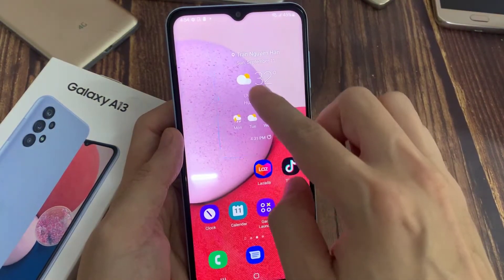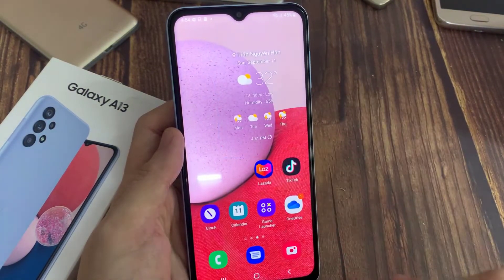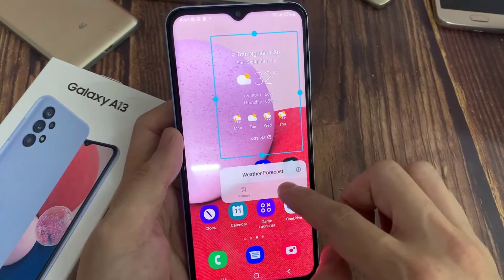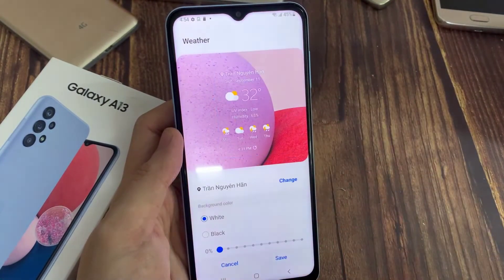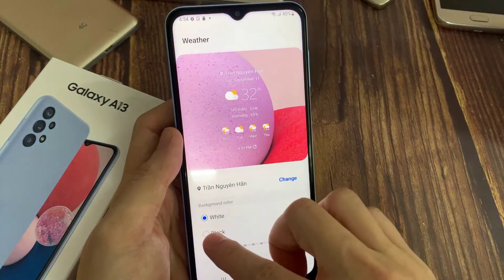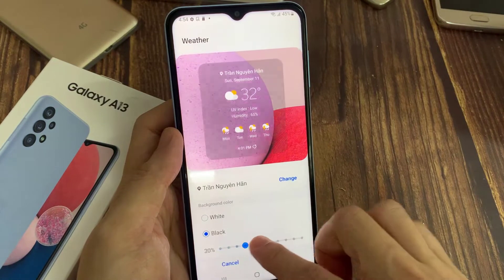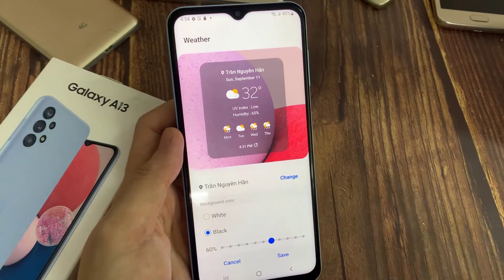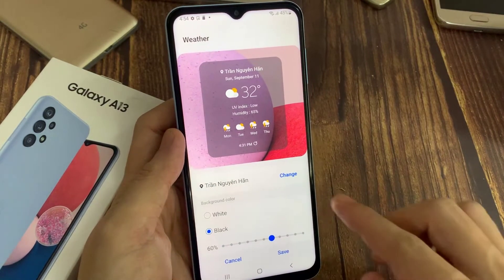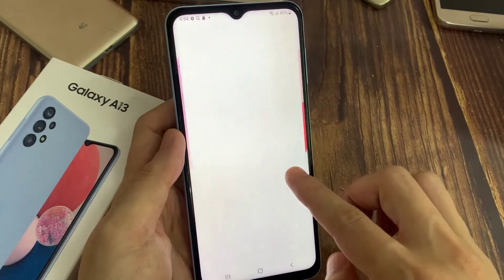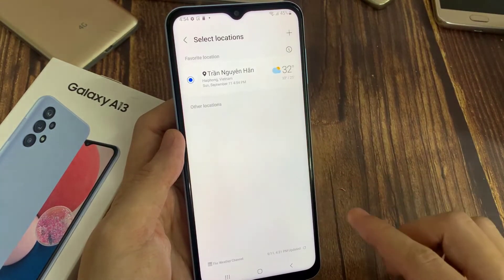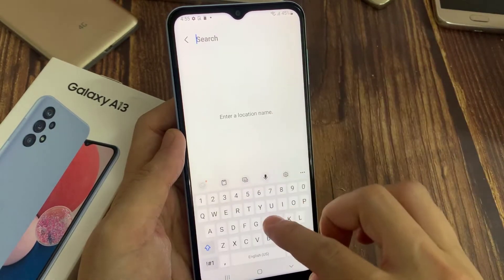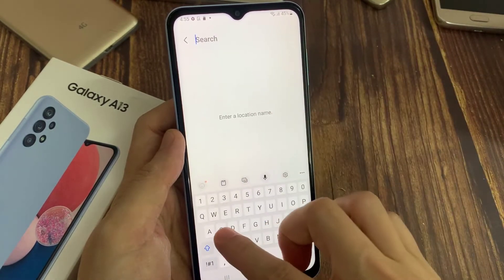To edit the weather forecast, tap on hold on it, and select settings. You can also change background color to white or black. To change your location, tap on the change button. Then tap on the plus icon on the top right corner.